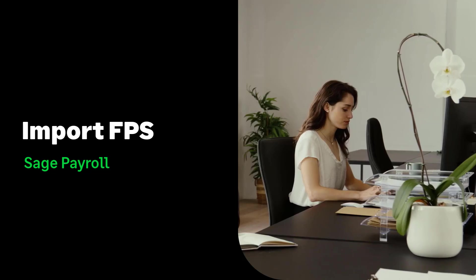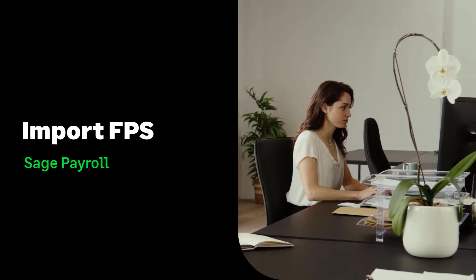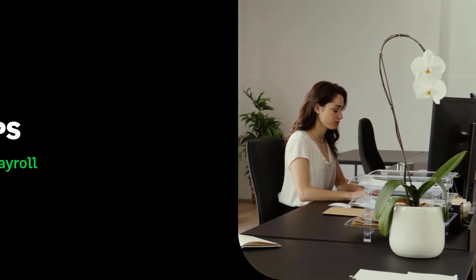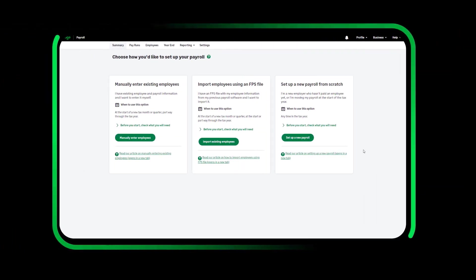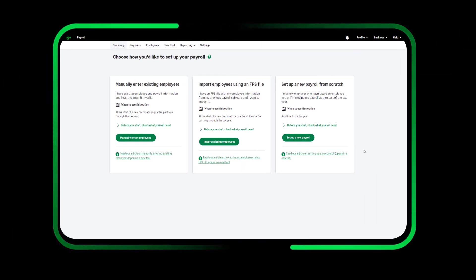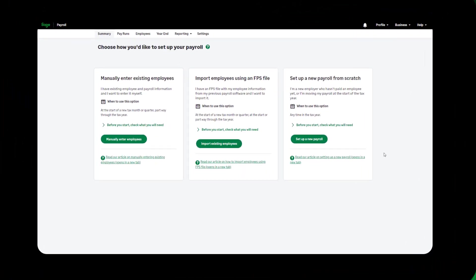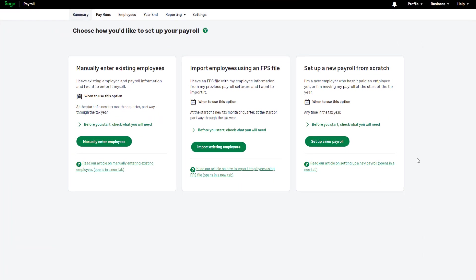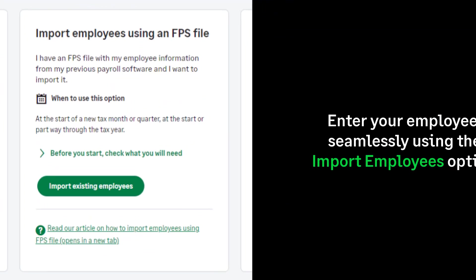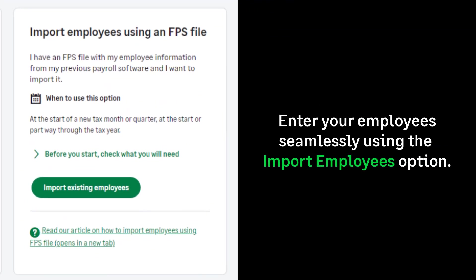Setting up Sage Payroll using the import option. When accessing Sage Payroll for the first time you're presented with this screen. In this video we will cover how to enter your existing employees using the import employees option.